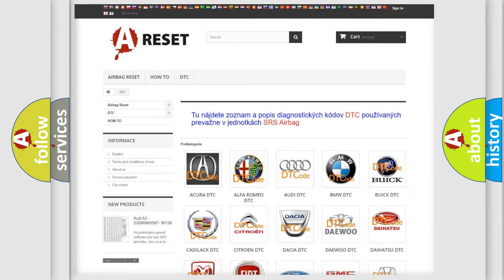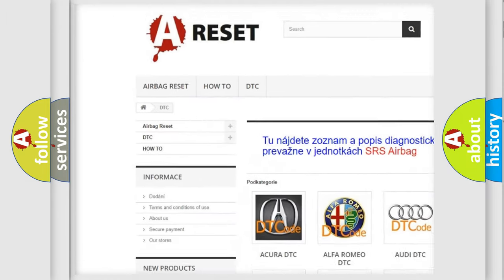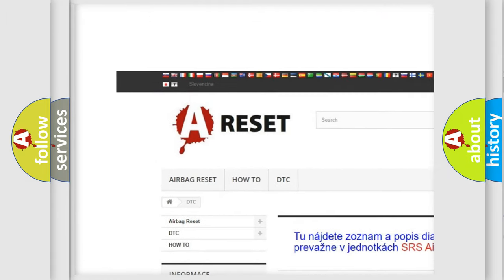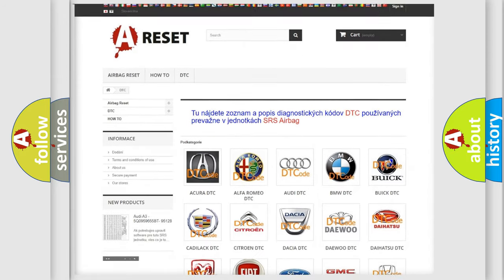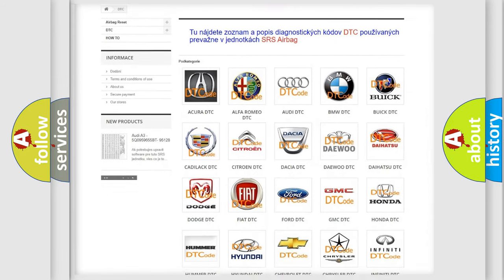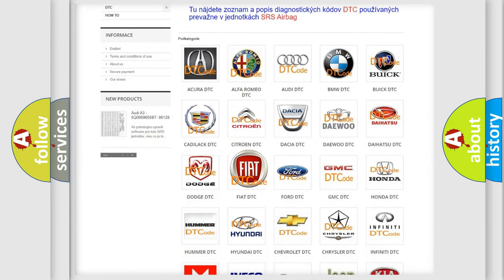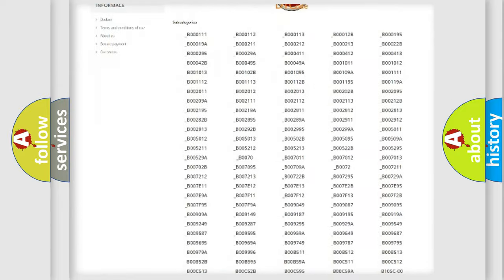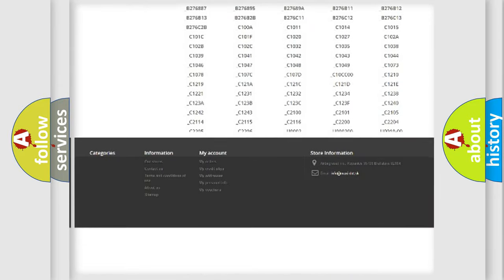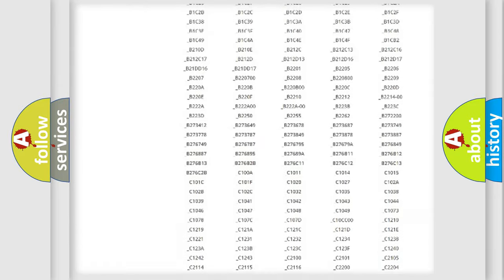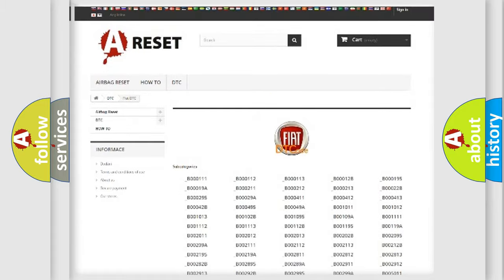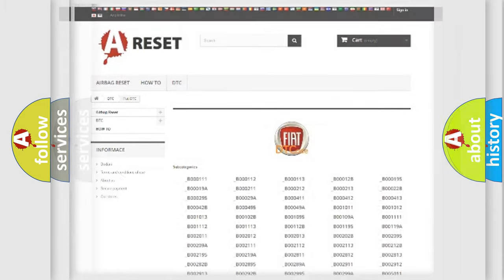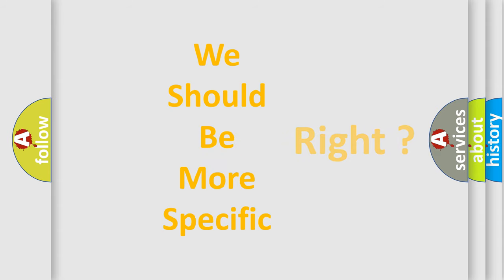Our website airbagreset.sk produces useful videos for you. You do not have to go through the OBD2 protocol anymore to know how to troubleshoot any car breakdown. You will find all the diagnostic codes that can be diagnosed in Fiat vehicles. Also many other useful things. The following demonstration will help you look into the world of software for car control units.